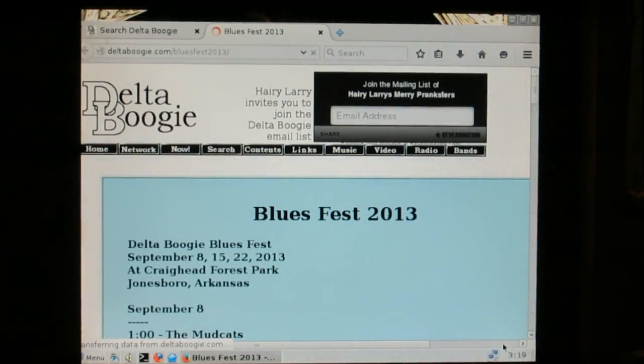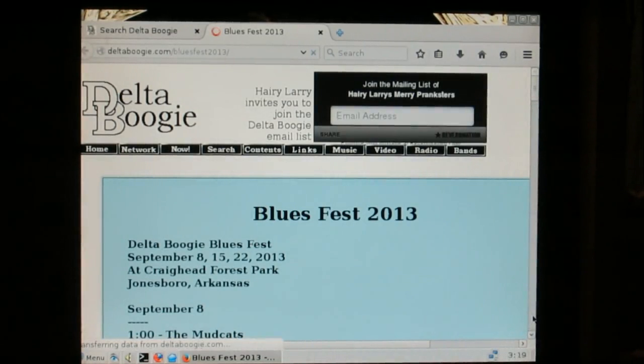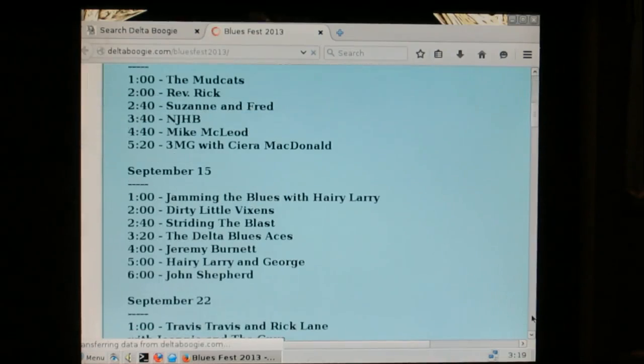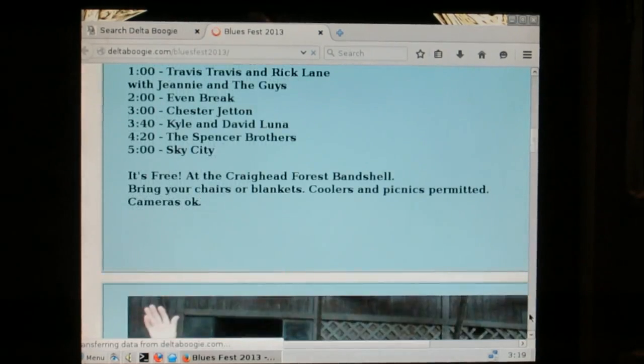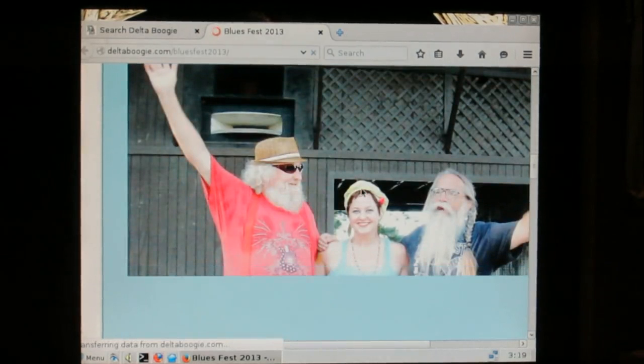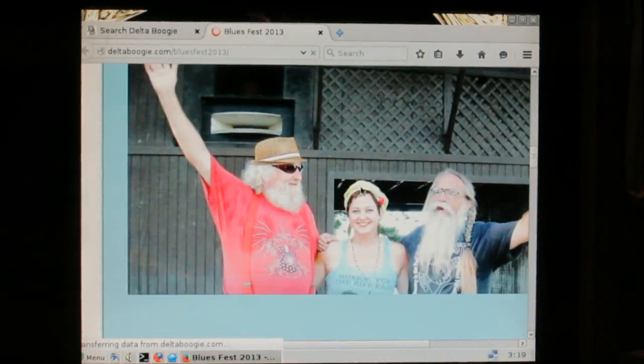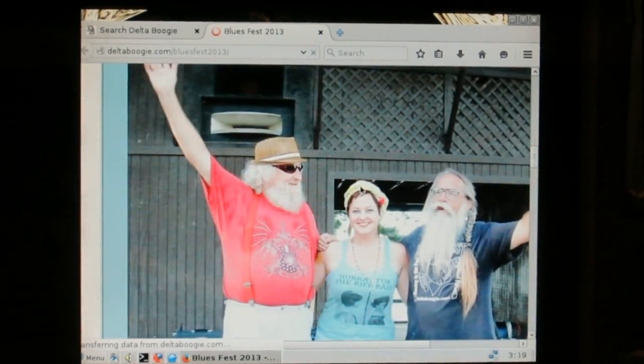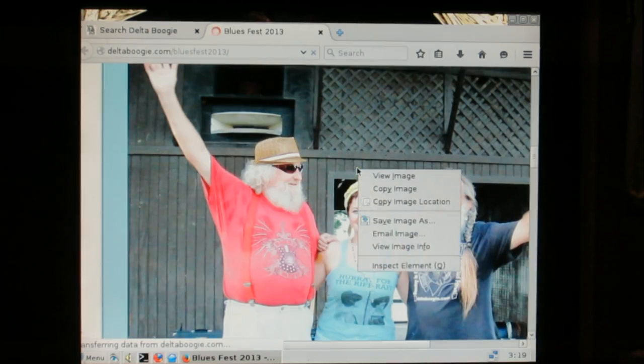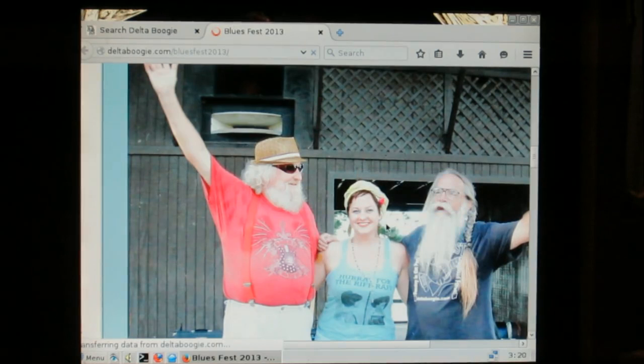Blue's Fest 2013. Red Wreck, Adrian Allen and Harry Larry. I'm going to save that image.